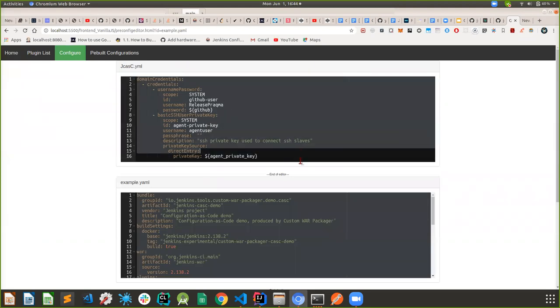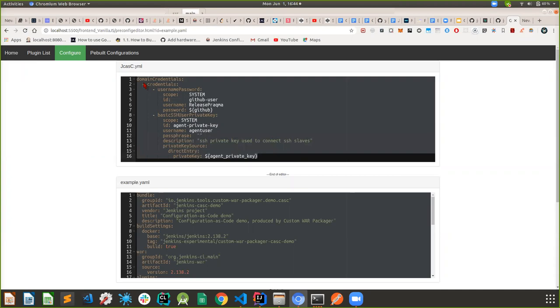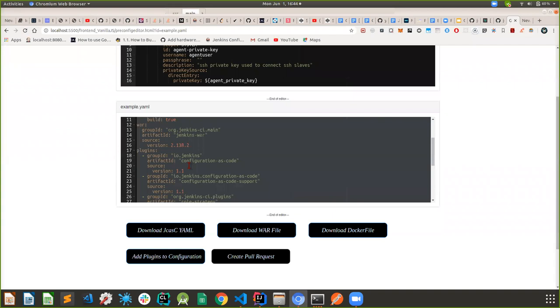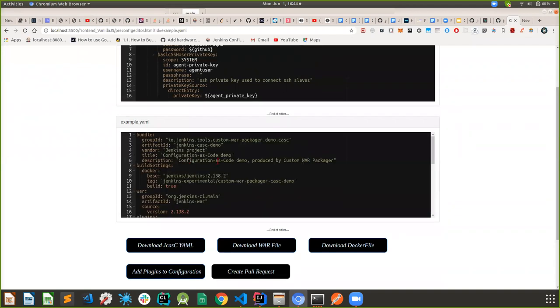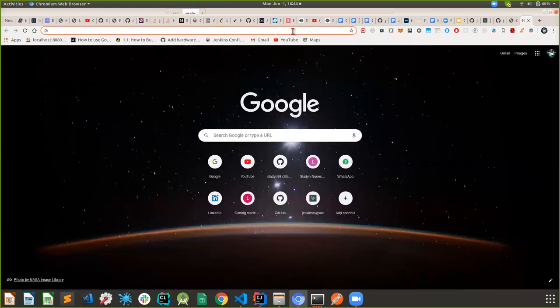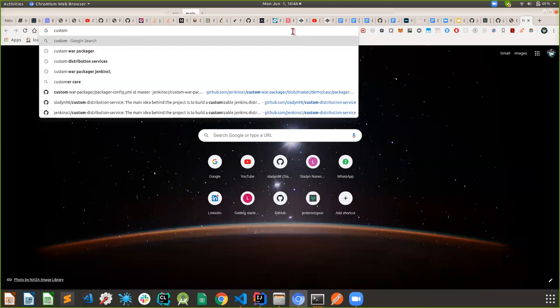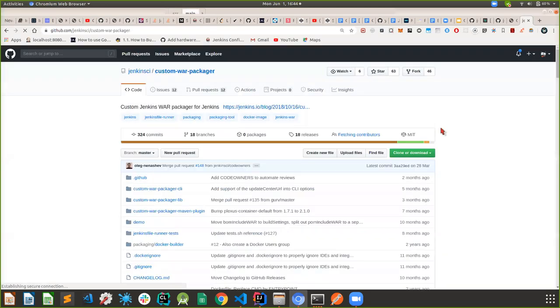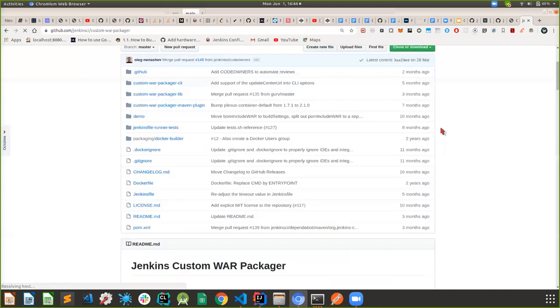This is for the plugin configuration, and you can easily configure whatever you want — down to the packager config. The custom WAR Packager is one of the heavy-lifting libraries. The custom WAR Packager is maintained by Oleg. It's one of the most powerful packages — it helps you convert a packager config into a Jenkins distribution right out of the box. This is one of the heavy-lifting libraries we are going to be using for our project.